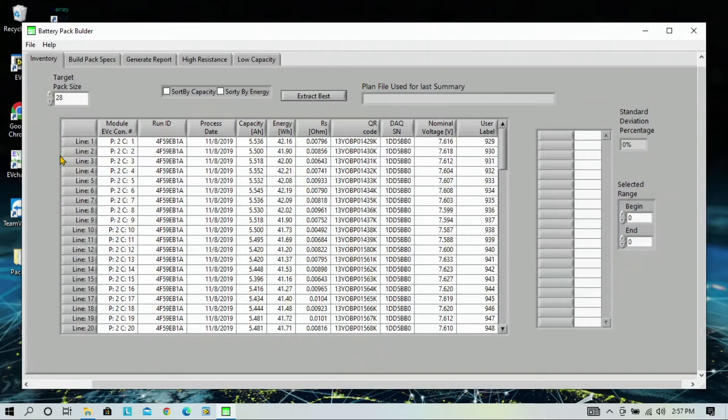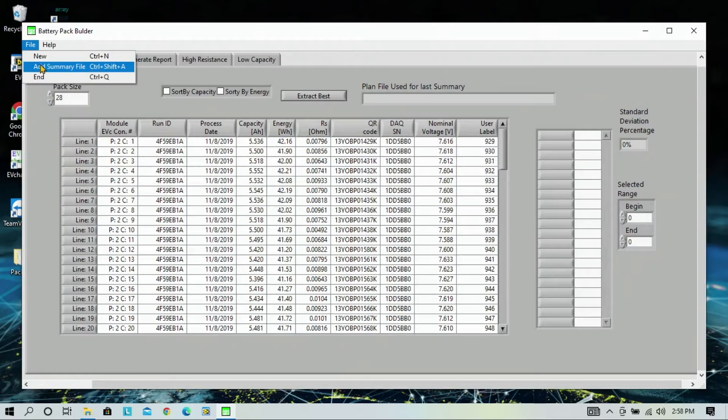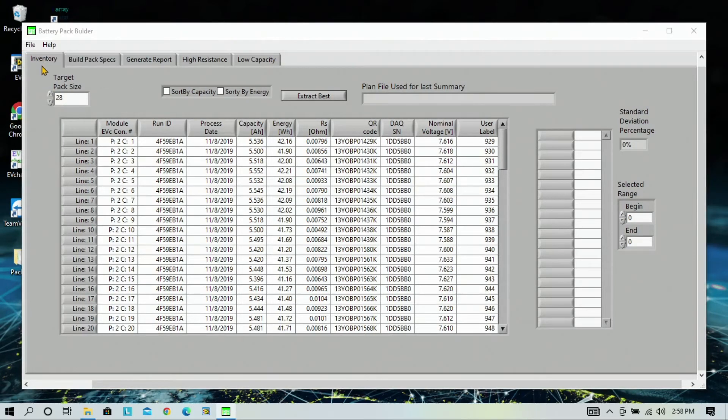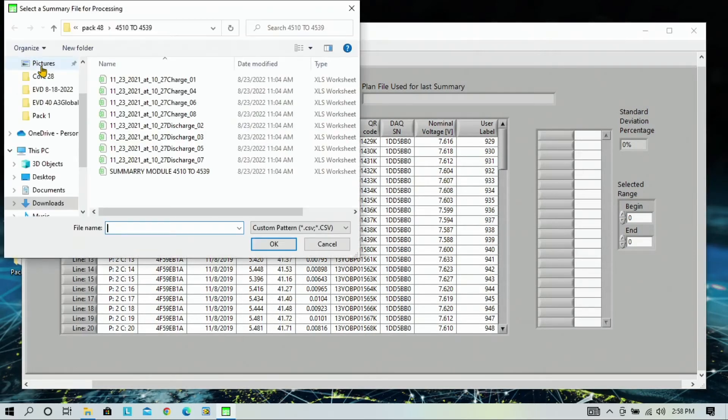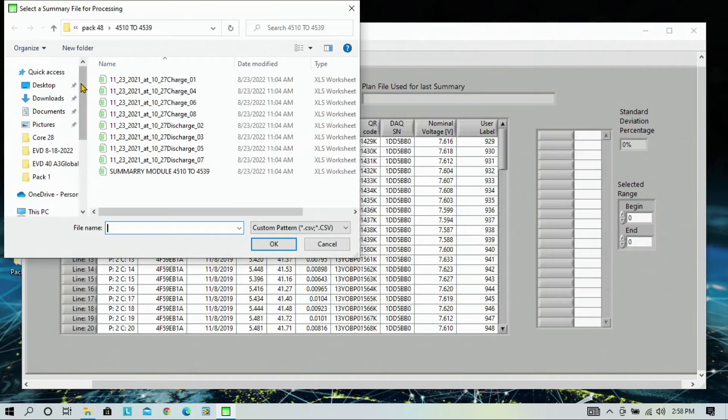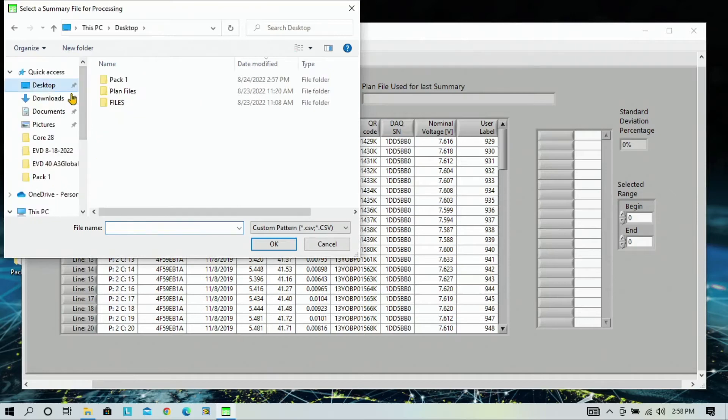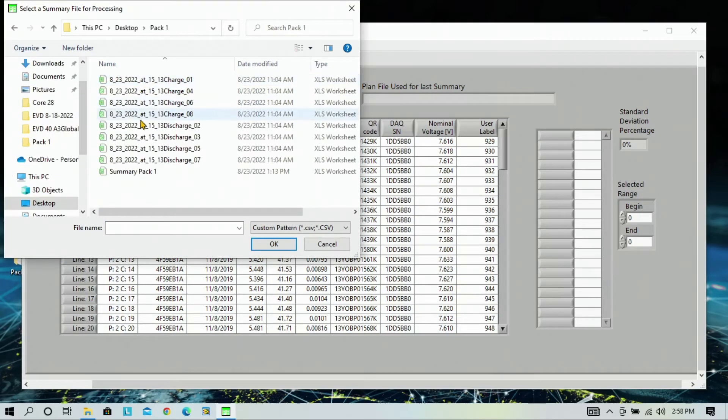To add the modules we just made a summary file for, go to file and add summary file. Now, we're going to navigate back to our desktop and Pack 1 and click on summary Pack 1. Click OK.